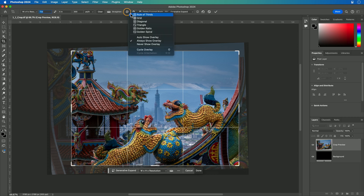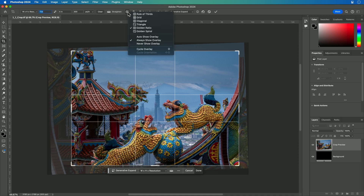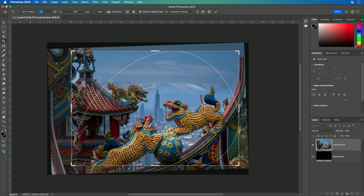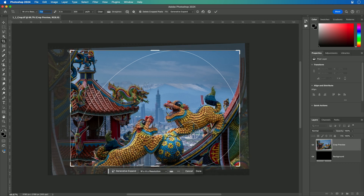Additionally, you have the option to choose different overlays. Some people prefer the rule of thirds to help with compositions, but there are different crop overlays you can look at depending on how you like to compose the frame. Each of these is based on different design principles. For example, the golden spiral helps identify some of the places to put key subjects in the composed image.